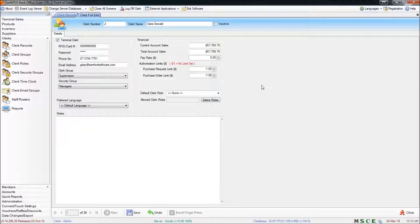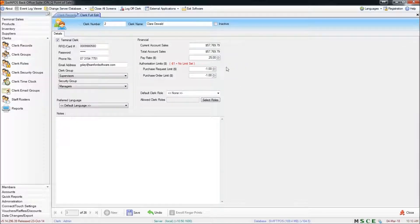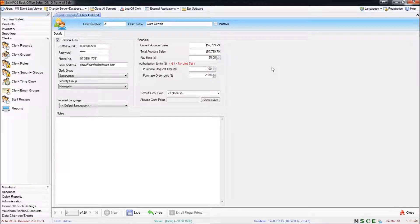You may also like to set a pay rate. This is used when clerks clock on and off — it helps to estimate exactly how much value in terms of staff is being used at that particular time or across a particular period. There are some reports that cover that kind of data, which I will get into in a future video.